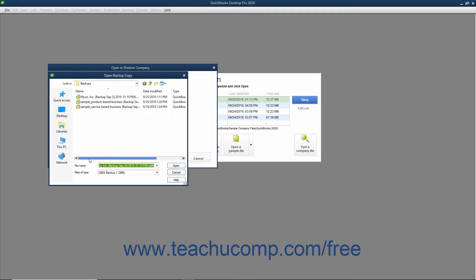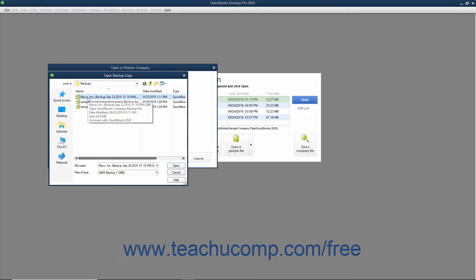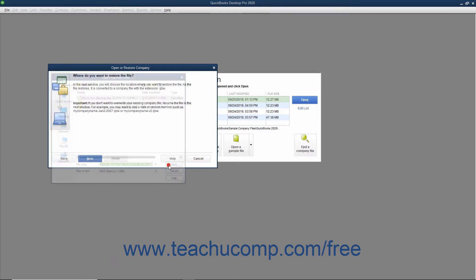QuickBooks will next open the Open Backup Copy dialog box. Use this dialog box to navigate to and then select the local backup copy to use for the restore process. After selecting the file to use, click the Open button in the Open Backup Copy dialog box to return to the Open or Restore Company window.